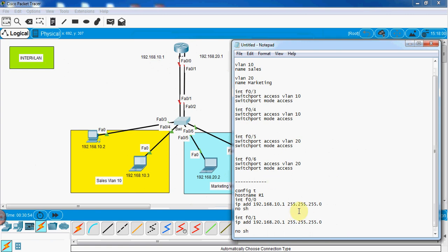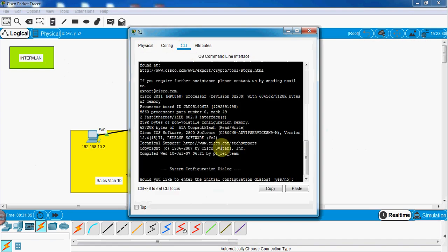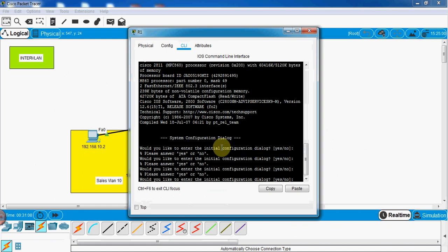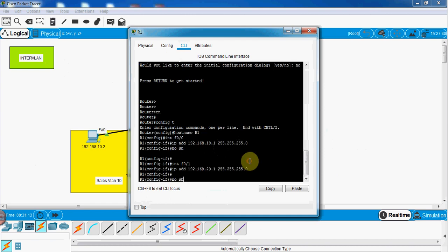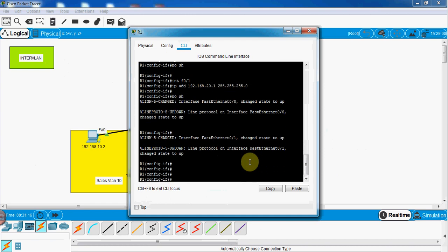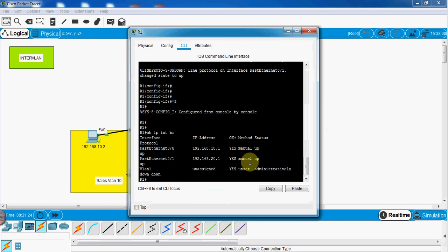Now I'll copy and paste this configuration into the router. Going into enable mode and pasting. Let me verify with 'show ip interface brief' — we can see F0/0 and F0/1 are assigned their IP addresses and the ports are up. I'll save this configuration.